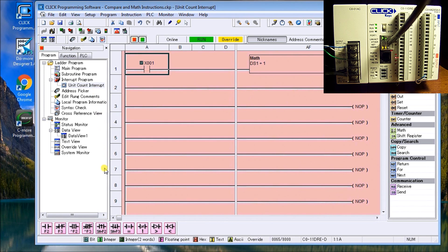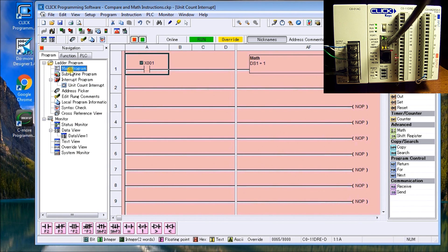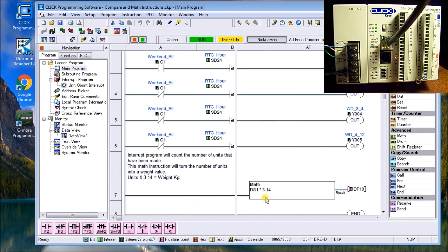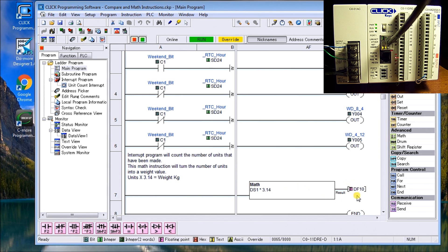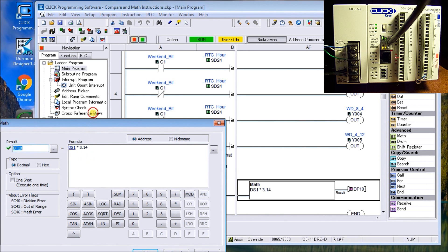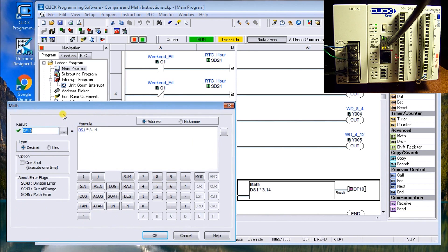So what we'll do is then when we go back to the main program and we go down to the bottom of the list, you'll see that we have unconditional rung, which then multiplies this by 3.14. That gives us as a result and it changes into a floating point value, DF 10. So if I double click on that math instruction, you'll actually see there's my DS one. I multiply by 3.4.